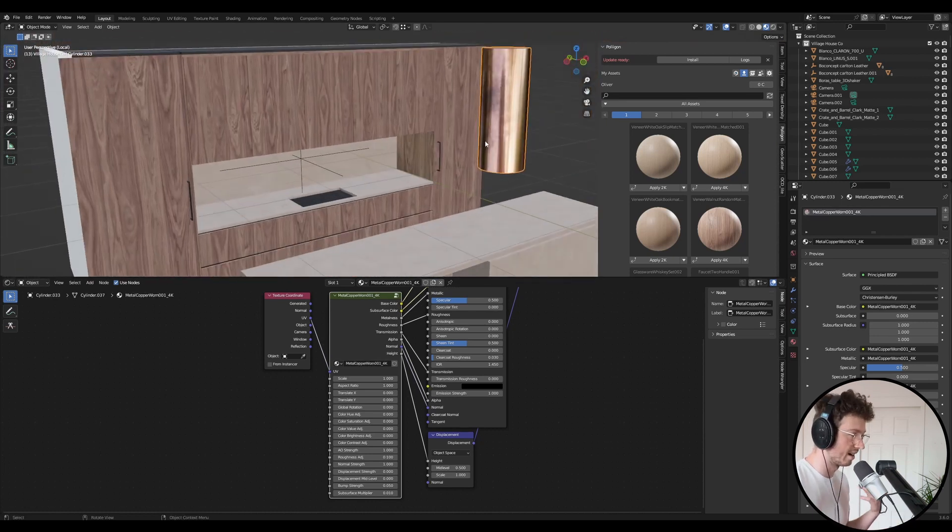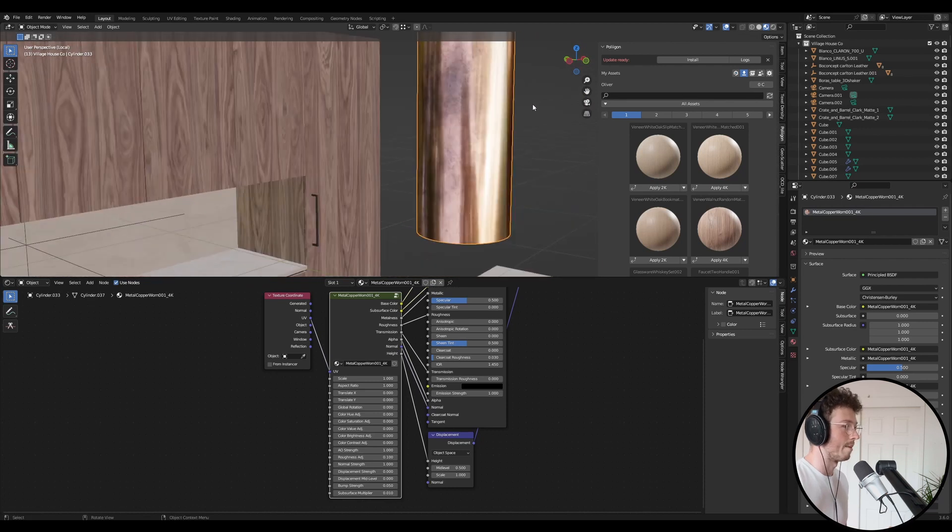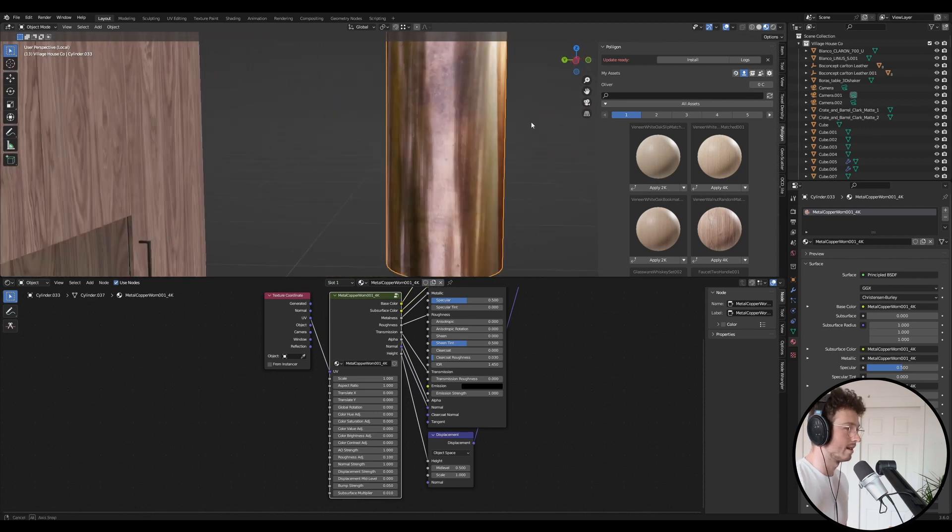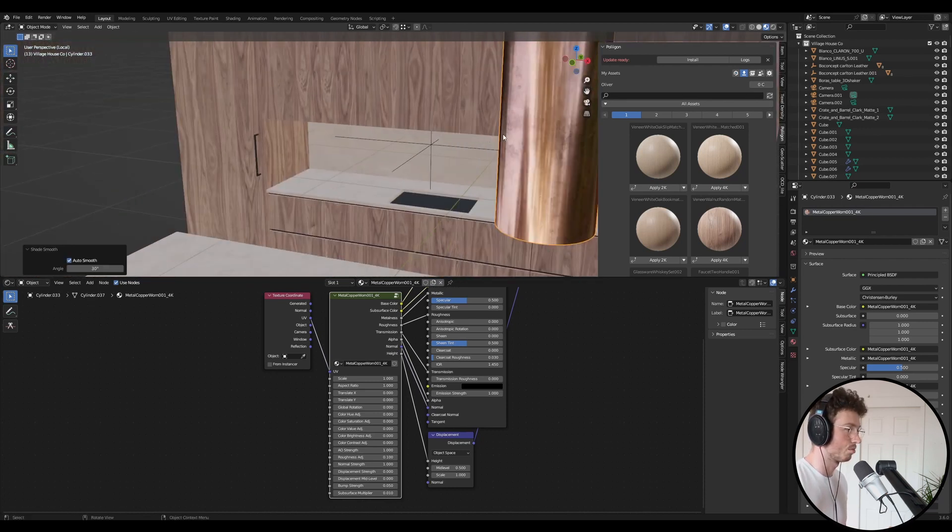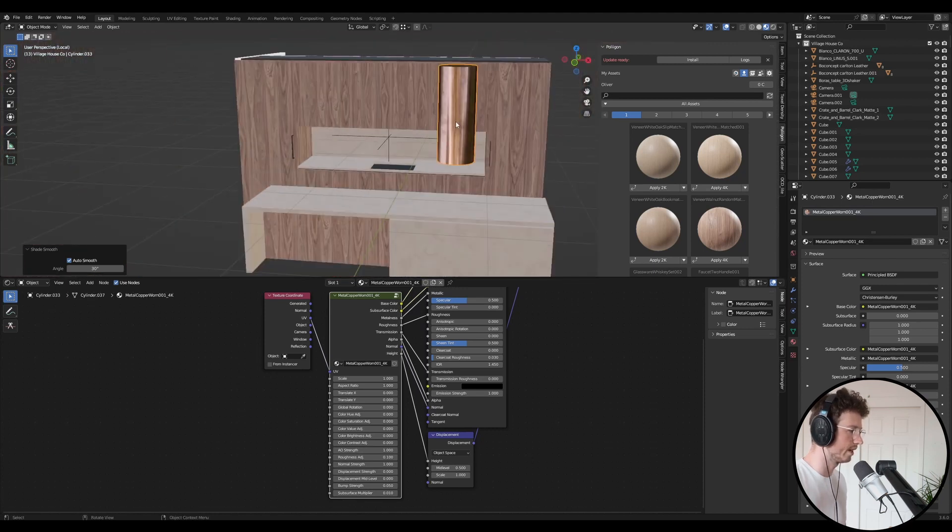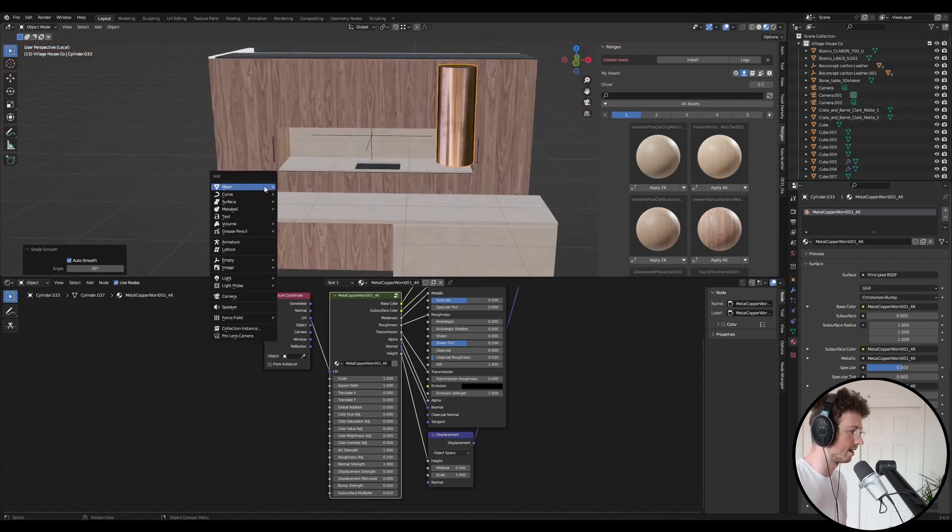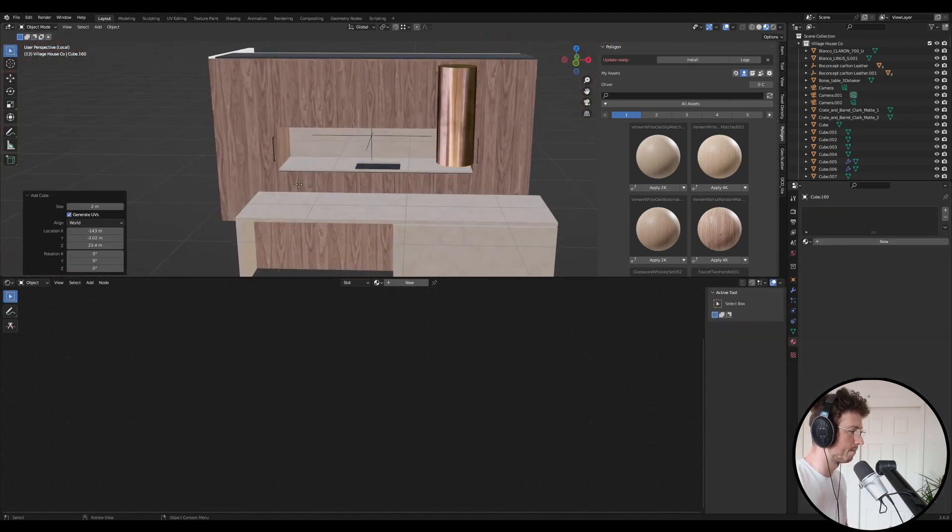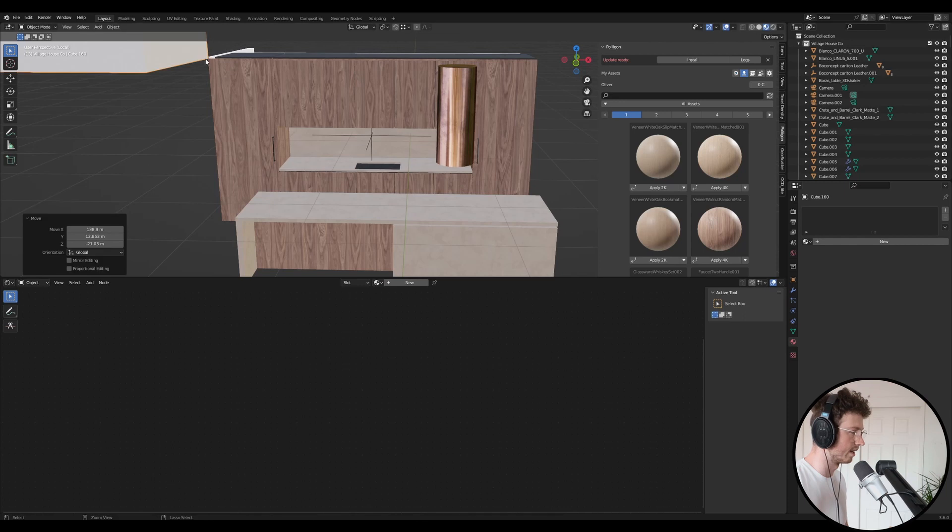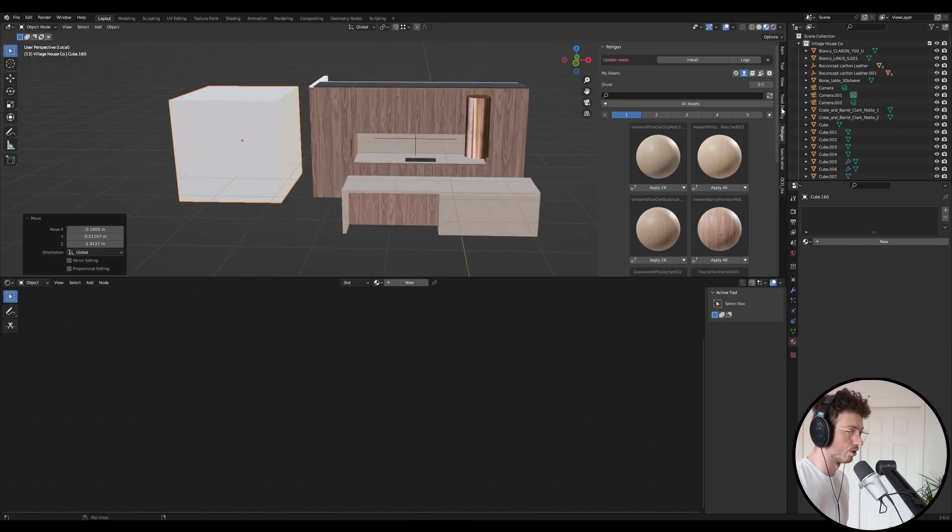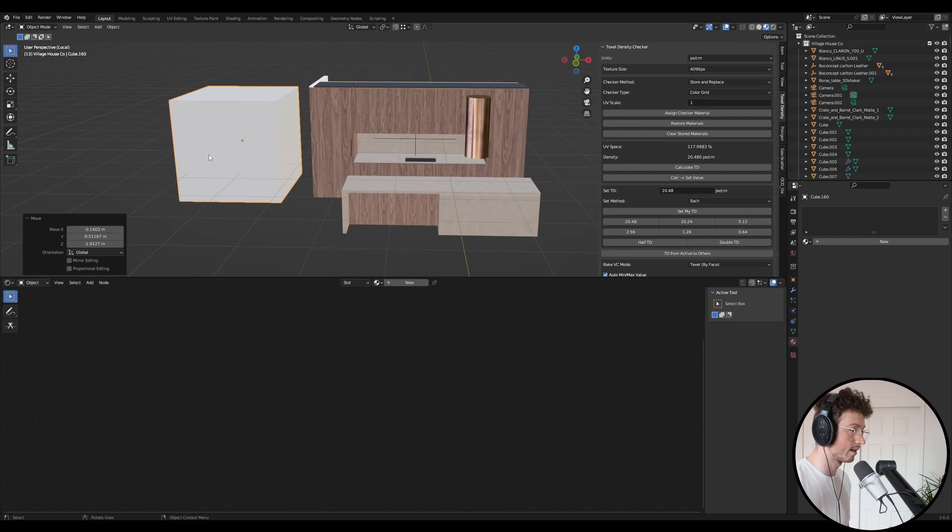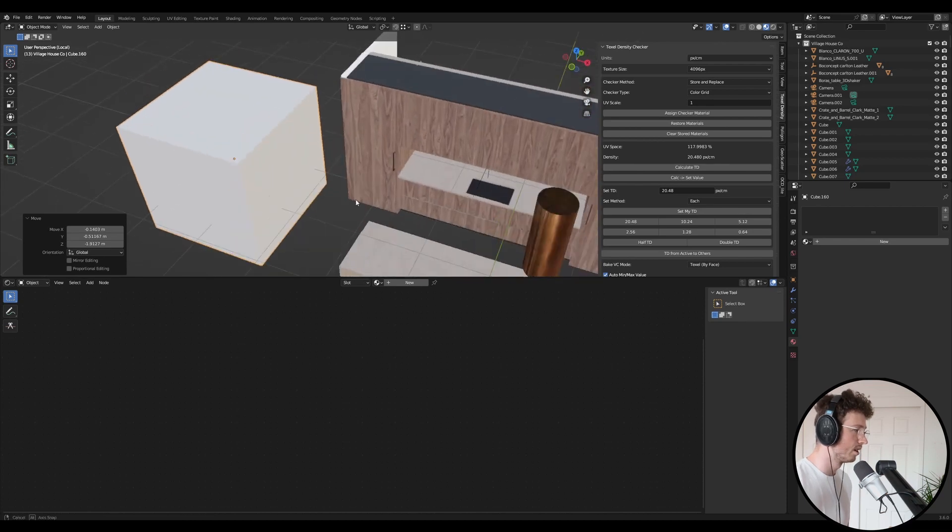I added copper to the flue, and then yeah, that's pretty self-explanatory. But if you guys just need a quick recap, basically UV unwrapping, you want to make sure you download Texel Density, which is a free plugin I believe.